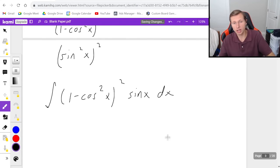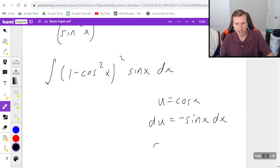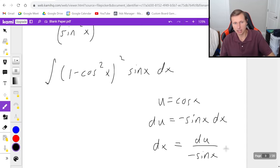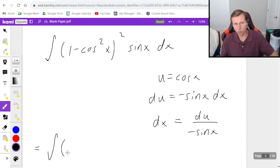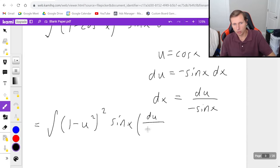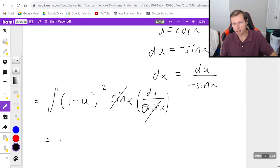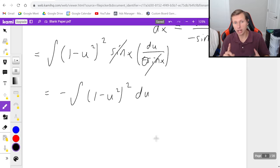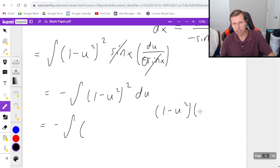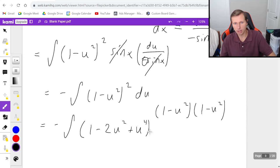I can now do the u-substitution. It's going to be u equals cosine x, du equals negative sine x dx, and dx equals du divided by negative sine x. Plugging back in, I get the integral of one minus u squared, all squared, times sine x times du over negative sine x. The sines cancel, and this negative sign I'm going to pull out in front, so now I just have negative integral of one minus u squared, all squared du. I'll need to FOIL this out: it's one minus u squared times one minus u squared, giving one minus two u squared plus u to the fourth du.